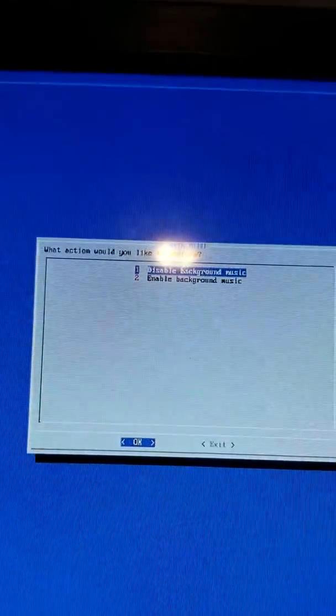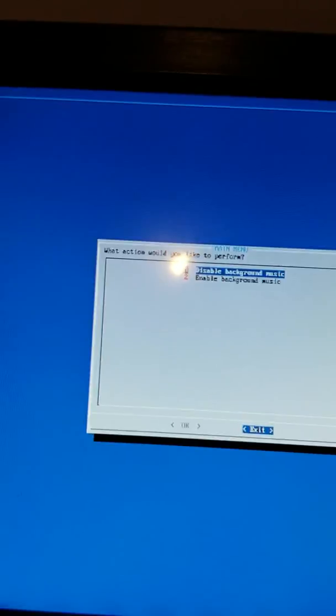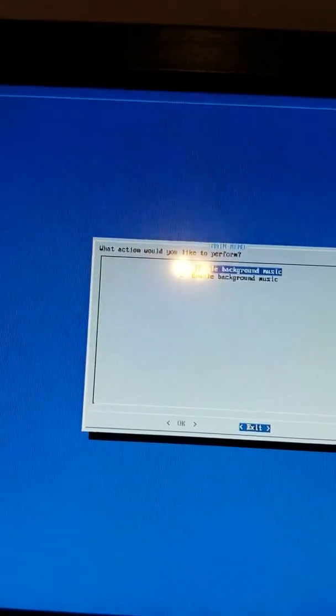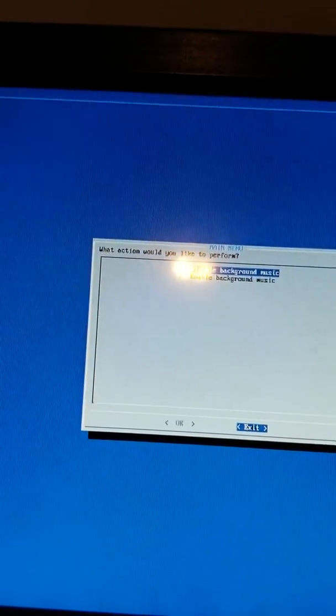You're going to get this particular passage to come up. You're going to get Disable Background Music and Enable Background Music. Enable it. So what should happen is, if this was your problem, your music should start playing now. And if that's the case, you're welcome.